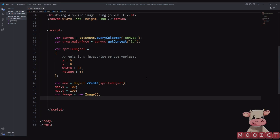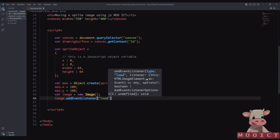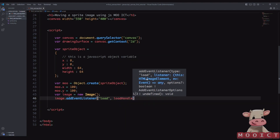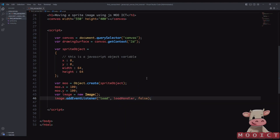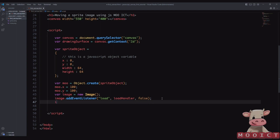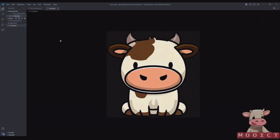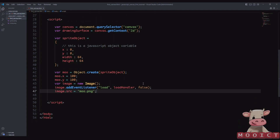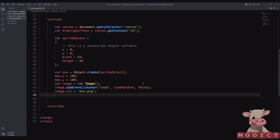We create an image with 'var image = new Image()', then add an event listener for the 'load' event pointing to a loadHandler function, setting the third parameter to false. Then we set 'image.src' to 'moo.png', which is the PNG file saved in our folder, and this image is going to be resized to 64 by 64.